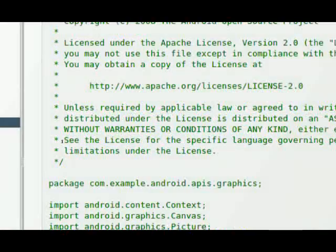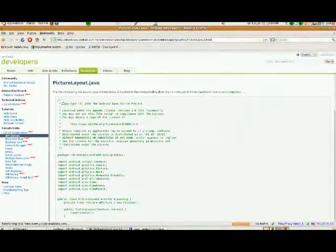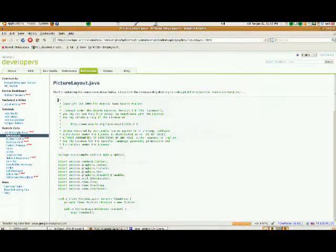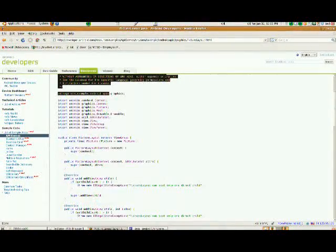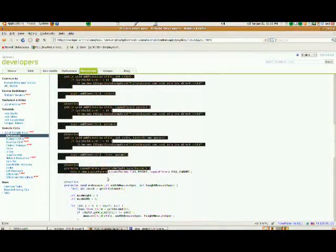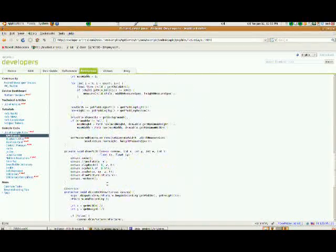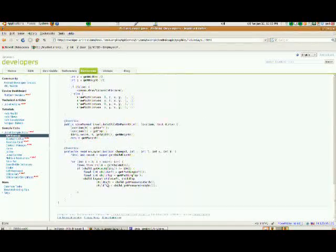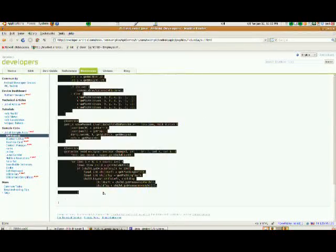This one's a little bit longer, so I am going to copy the entire file, and we're going to paste it into picture layout.java.